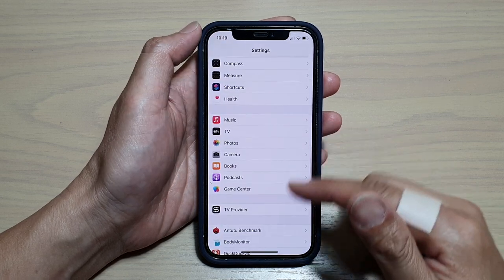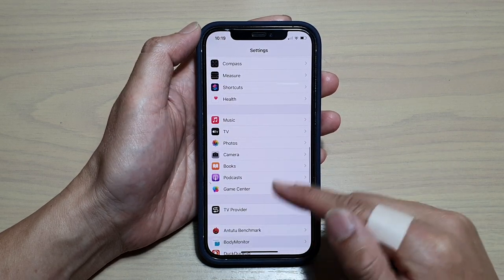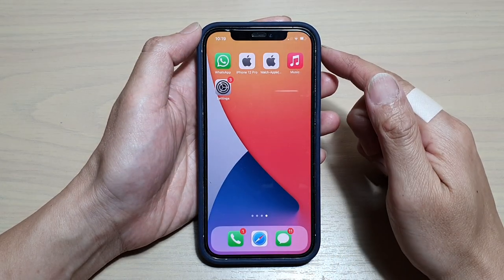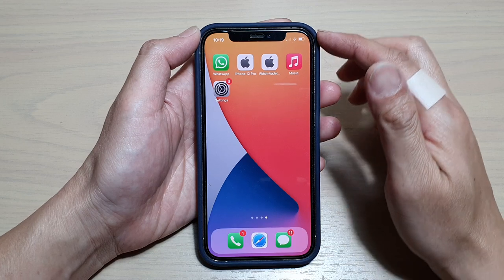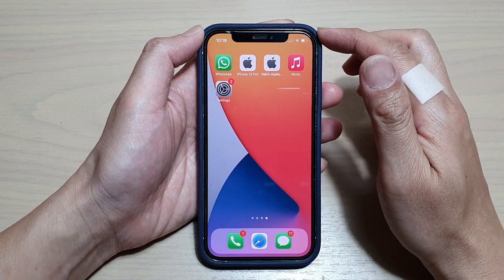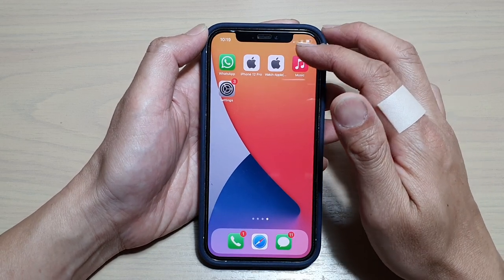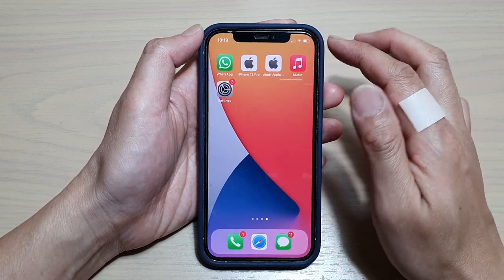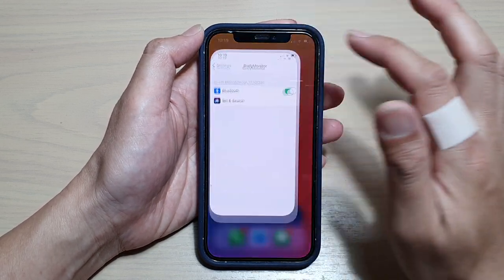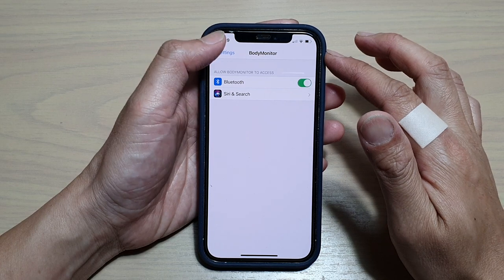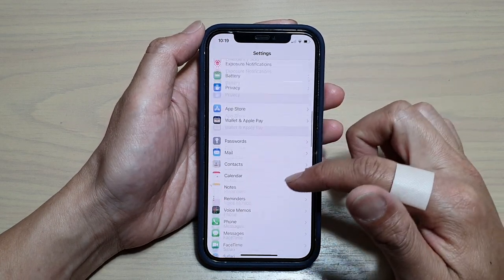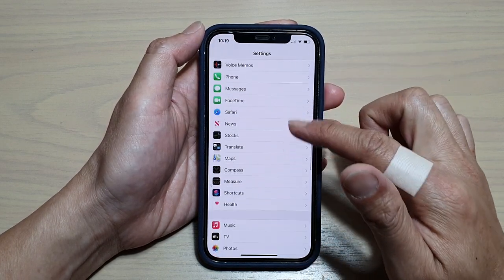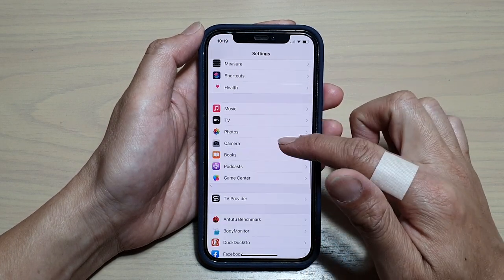First, let's go back to your home screen by swiping up at the bottom of the screen. On your home screen, tap on the Settings icon, then go down and tap on TV.